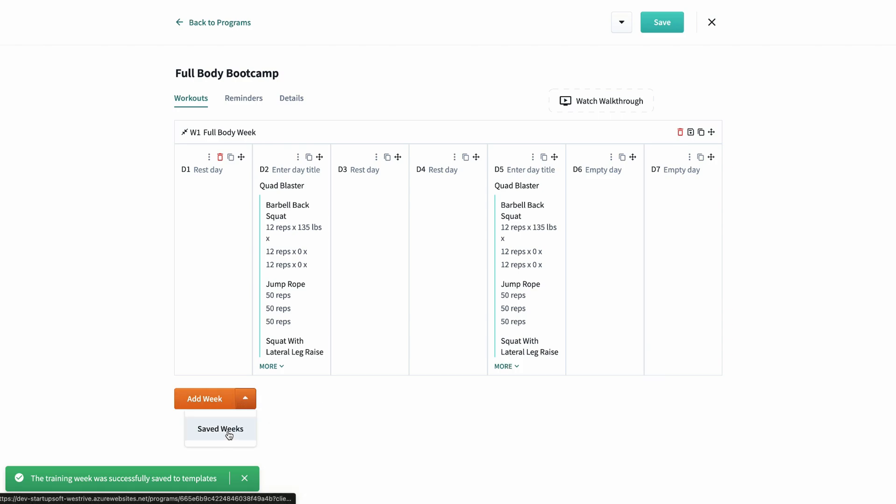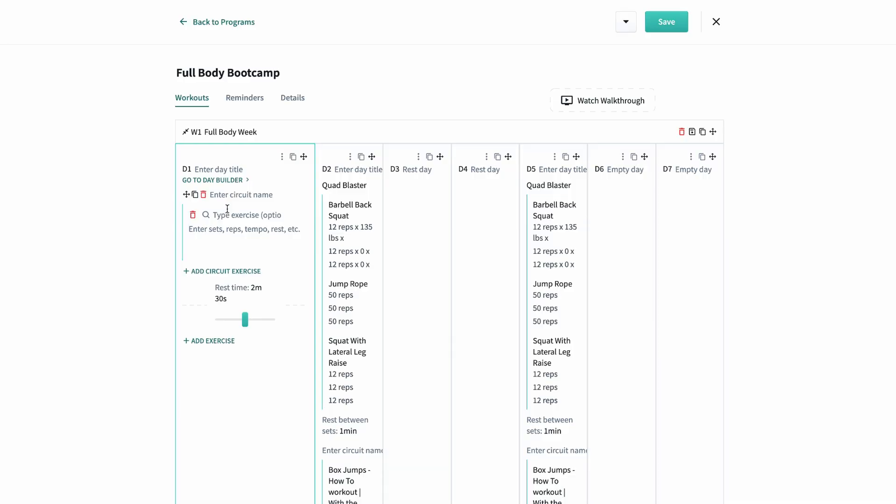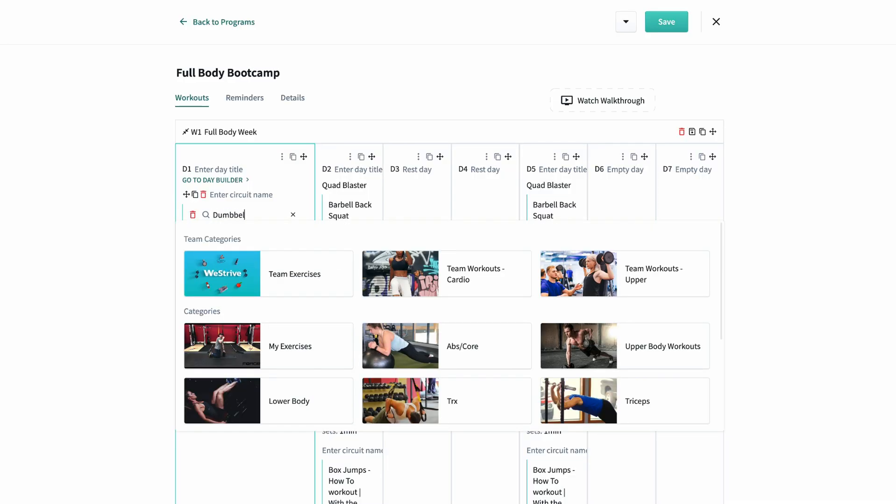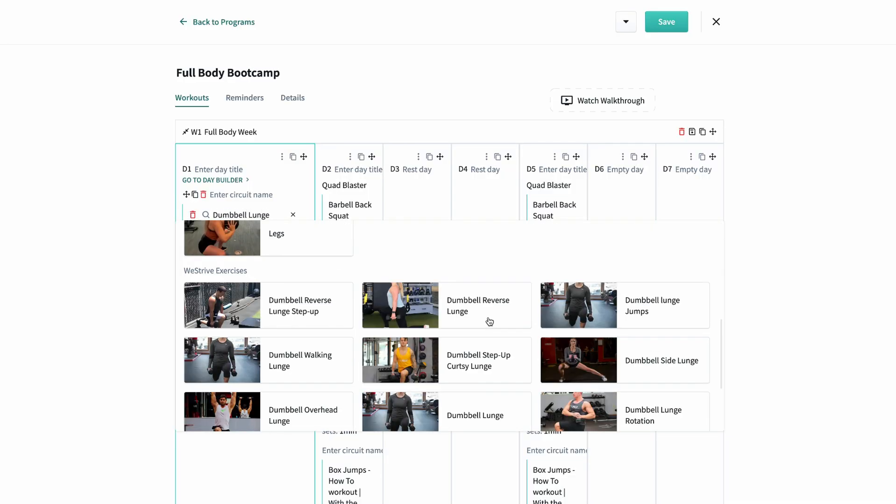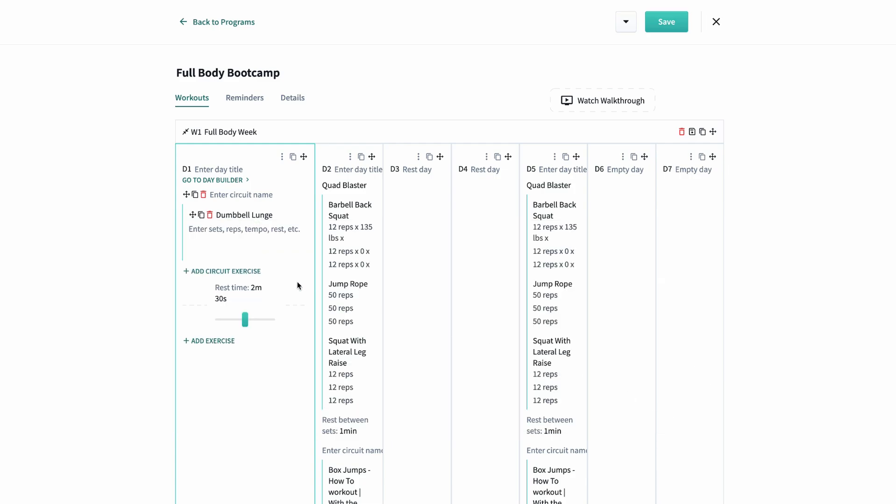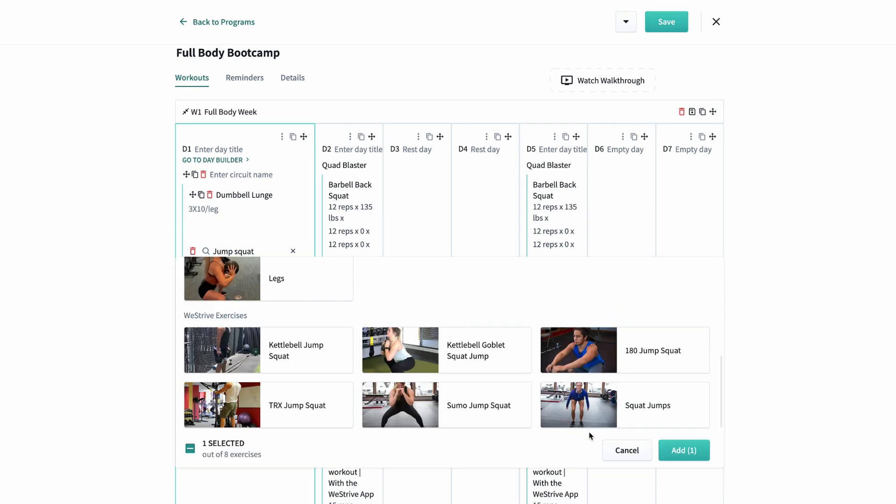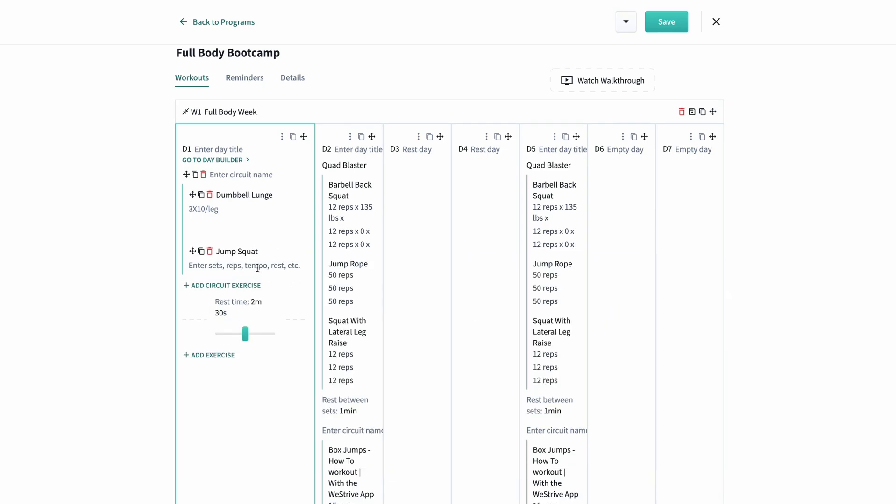Now let's talk about building from the week view. Just push add exercise and then start typing. You can just type in your exercise and you can pull from our database from here as well. I'll select dumbbell lunges. Below I'll type three times ten per leg. Then I'll add jump squats and type out a list of sets and notes I want for this exercise. It's as simple as that.